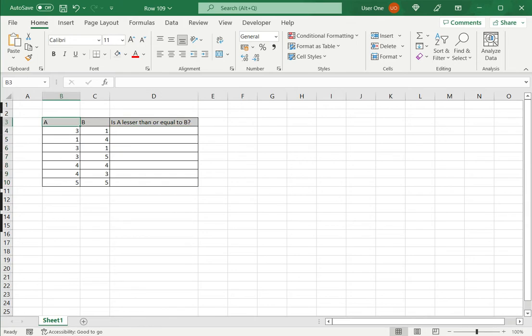So here I have a table of two numbers, and I want to check if A is lesser than or equal to B.